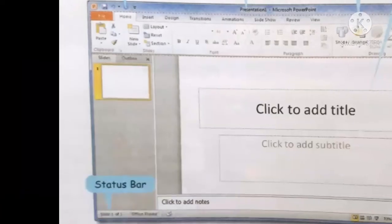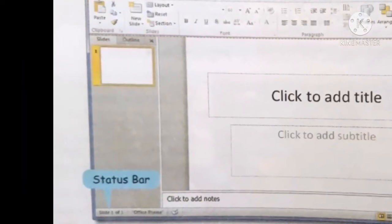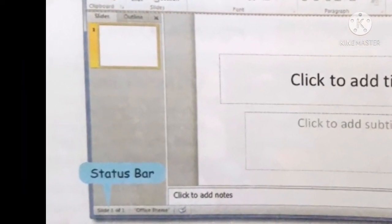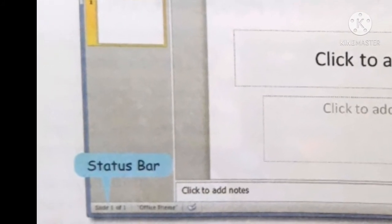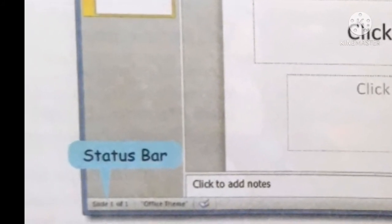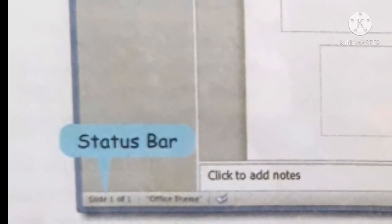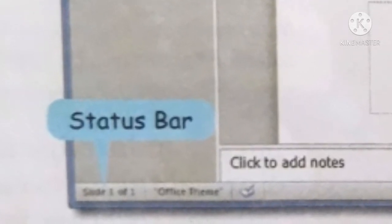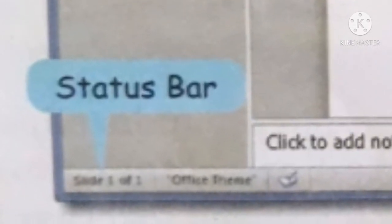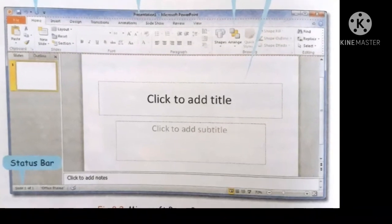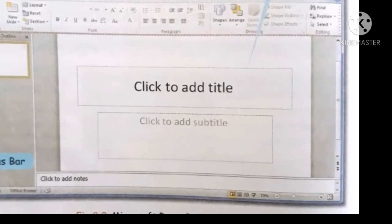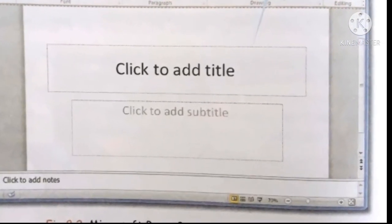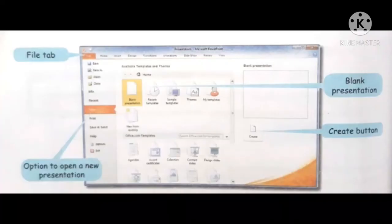Status bar. The status bar appears at the bottom of the window. On the left side, it provides details such as the current slide number and the total number of slides in your presentation. The view buttons and the zoom slider are present on the right side of the status bar.